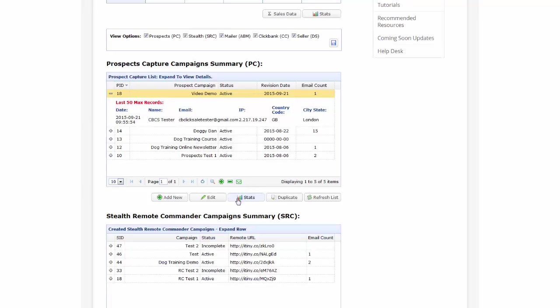The stats button shows you some interesting statistical graphs and charts. And the duplicate button allows you to copy a campaign which you can amend, hence making it even quicker to create and deploy campaigns.